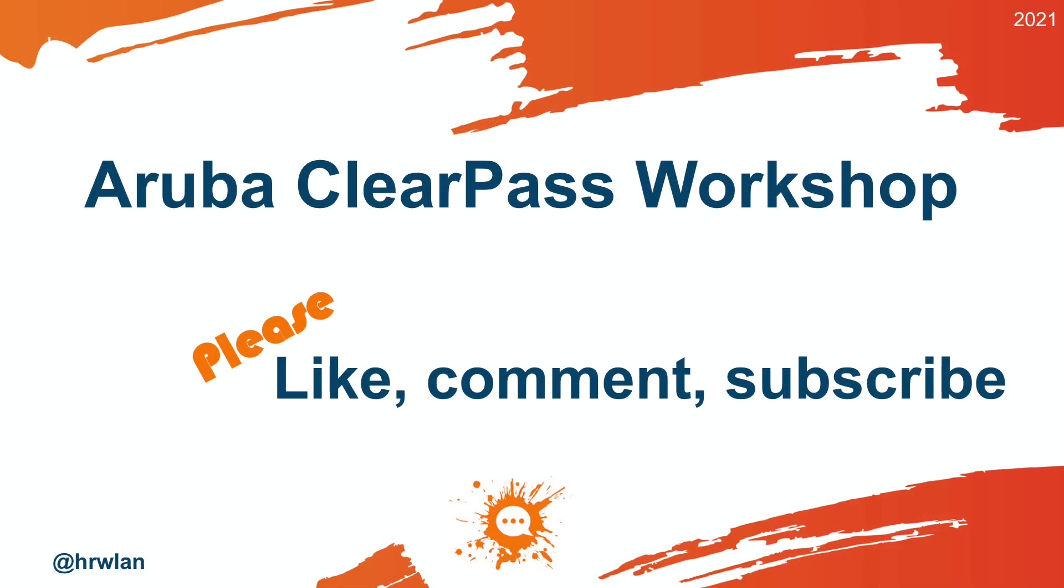I hope you liked this video. Please subscribe to the channel. Put your comments under the video if you have any questions. And don't forget to press the like button as well. Thanks a lot for watching and see you next time.